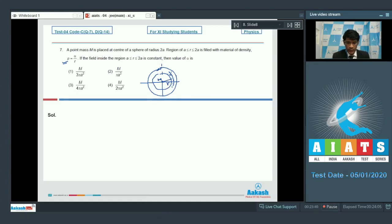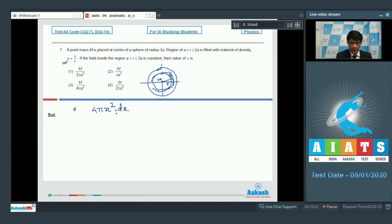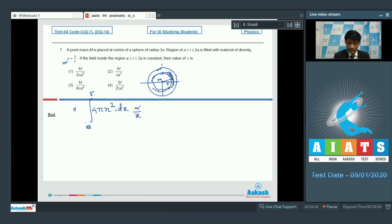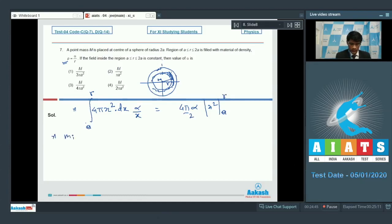To find the total mass enclosed within the region up to radius r, we integrate dm = 4πx²·(α/x)·dx = 4πα·x·dx from x = a to x = r. This gives M_enclosed = 4πα·(x²/2) evaluated from a to r, which equals 2πα(r² − a²).